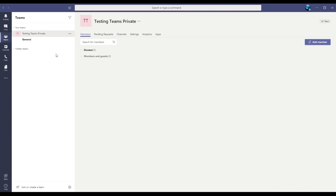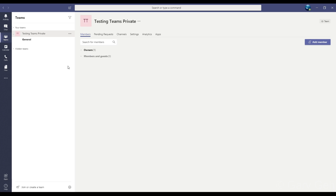When they sign into Teams, they will see that this team listed over here will be also listed on their account because they are a member. They will be able to see all messages and everything else related to that team.